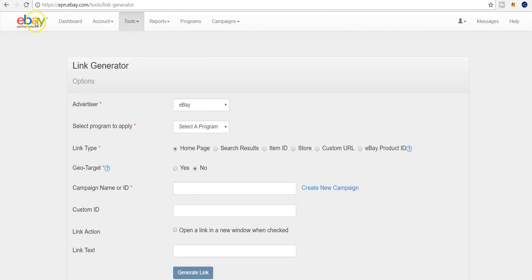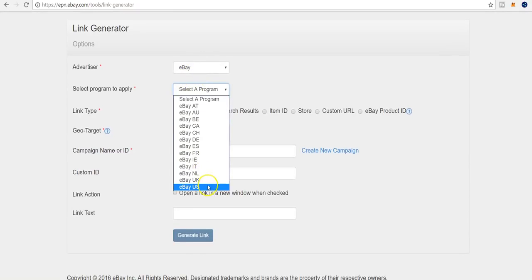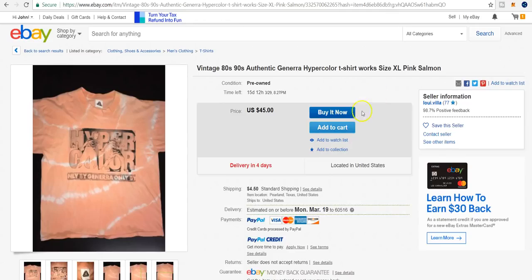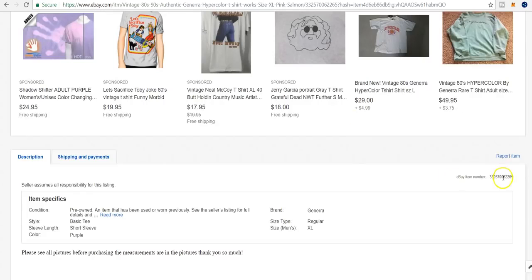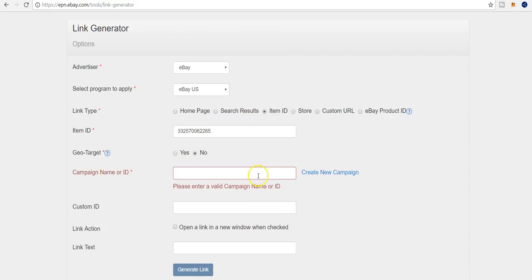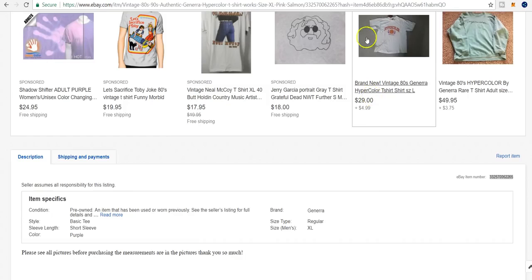In the past with eBay, you'd have to log into your eBay Partner Network account, go down to the link generator, select eBay US, choose whether to display search results or a specific item, paste in keywords or find the item number, copy and paste it back, set geo target, create a campaign — it may not seem like a ton of work, but if you're writing a blog post and want to grab a quick link, it takes you away from your writing.